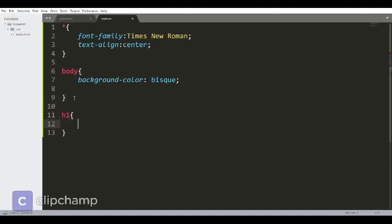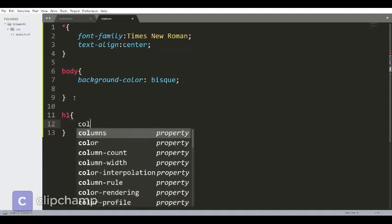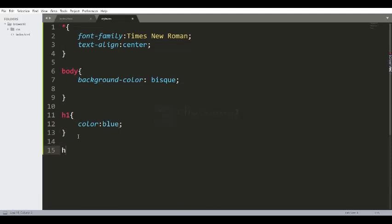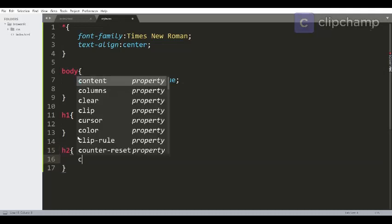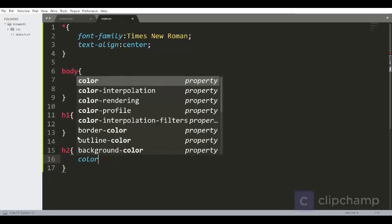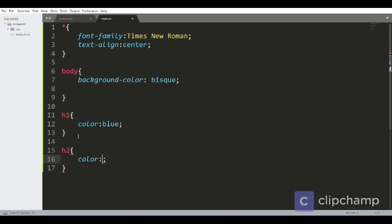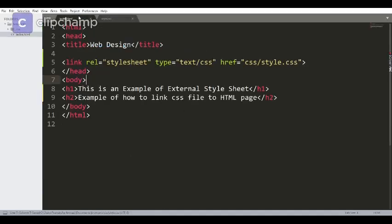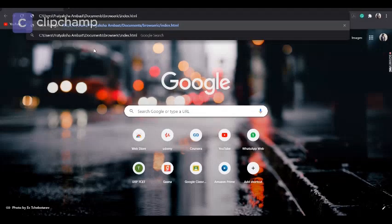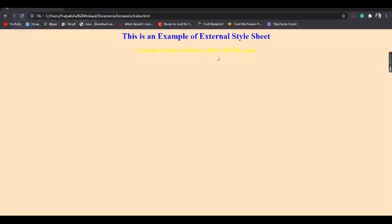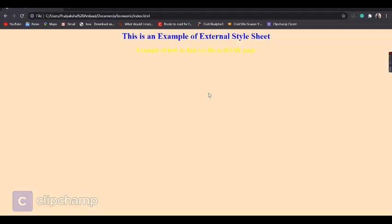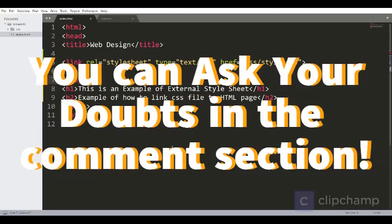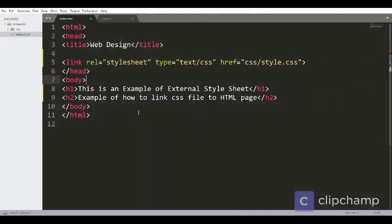Then let's provide style to the h1 tag, that is color, say blue, and then h2 tag with the color or any other property of your choice, say yellow. Let's save this, go to the browser and check if it's working or not. So as you can see, it's perfectly working and the properties that I had used for the respective element are also visible on the screen.